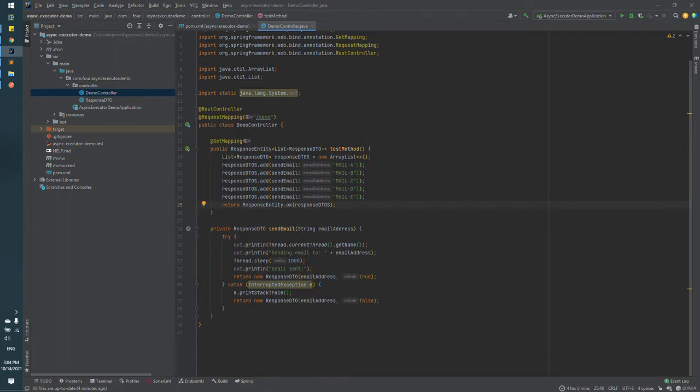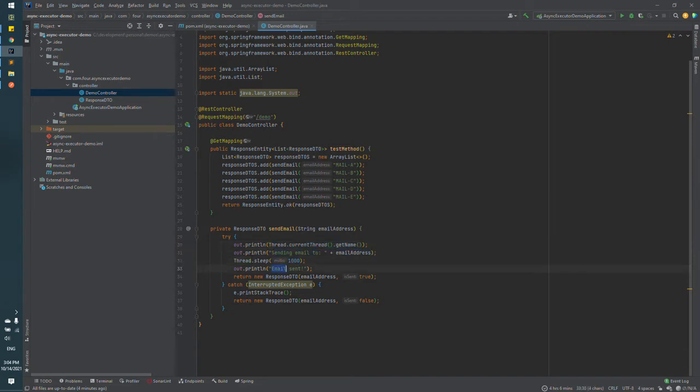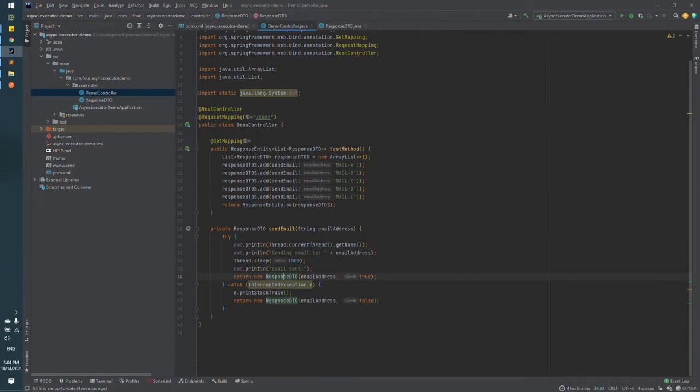Send email method is just a basic one. We have printing of the thread name of the email address, we have sleep for one second and printing that email is sent, and returning the response DTO with email address and flag is sent.